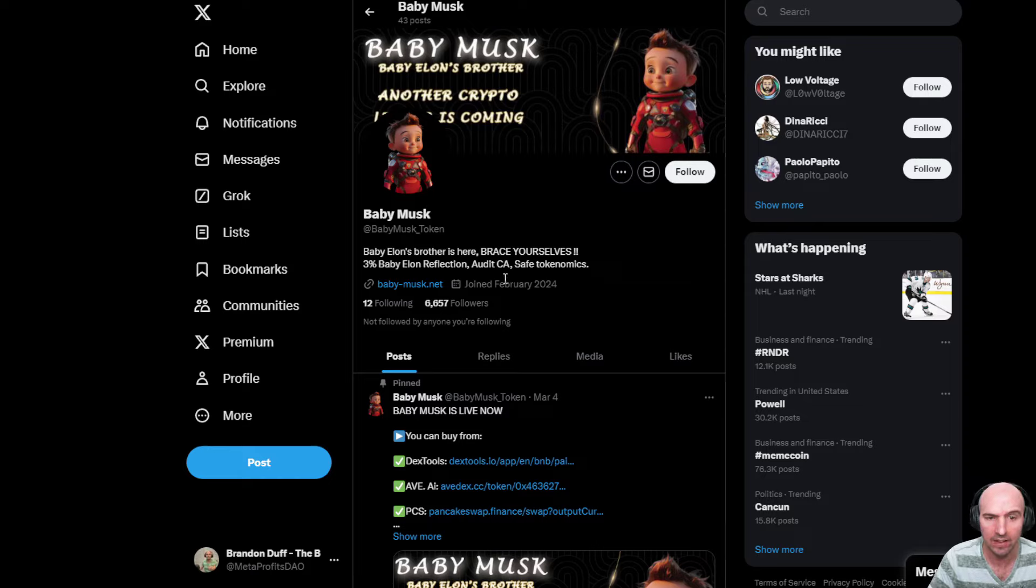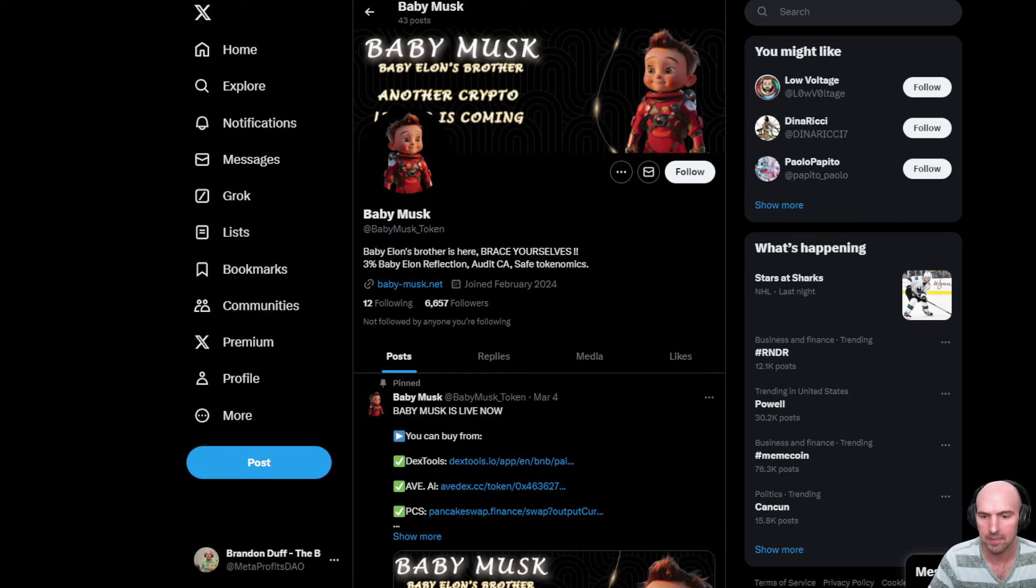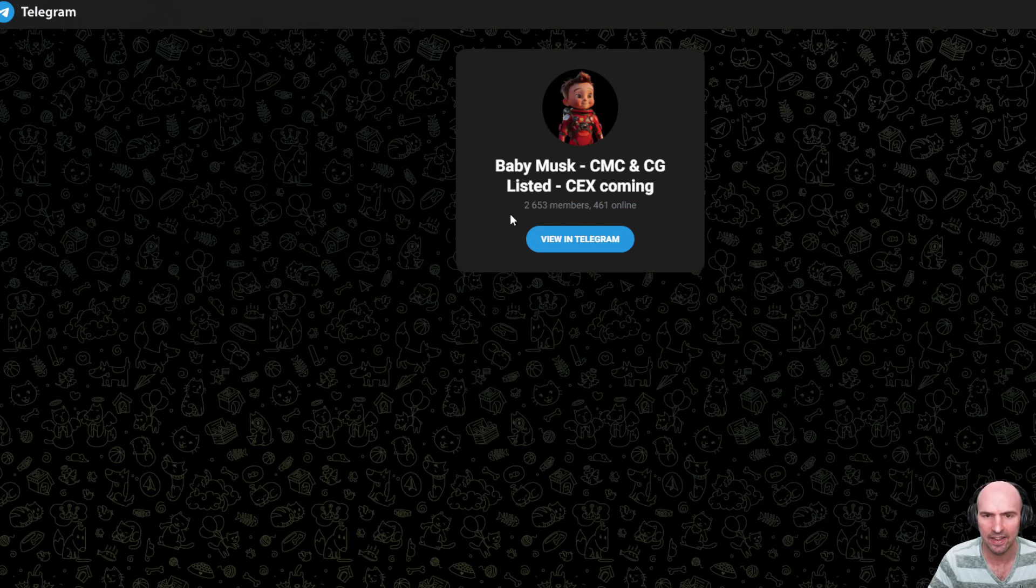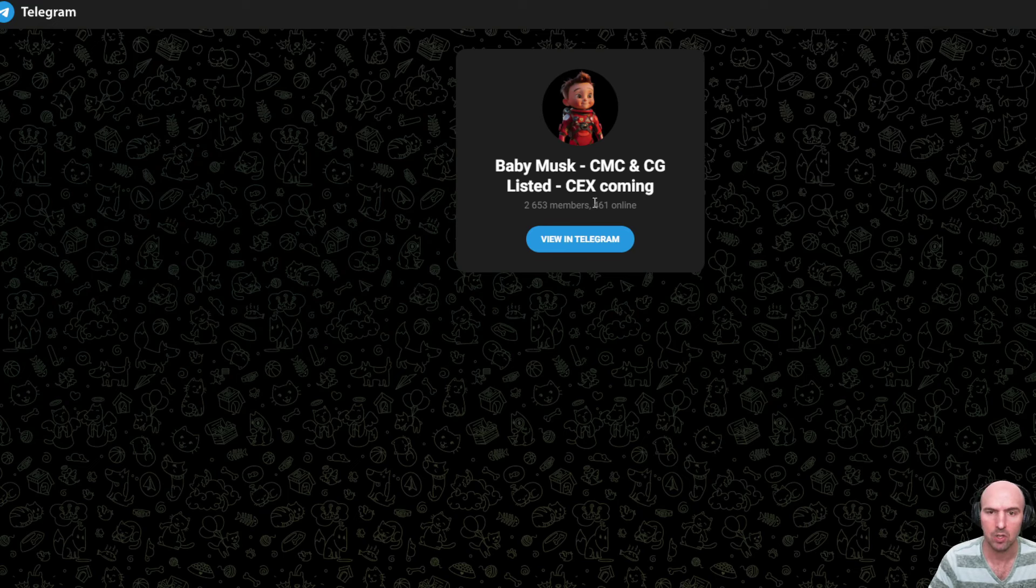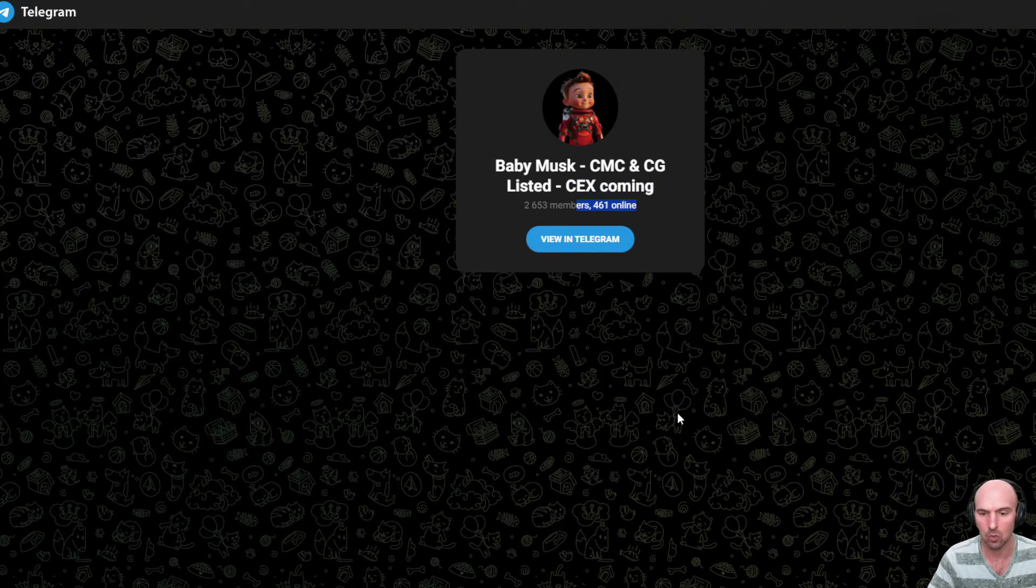They already have 6,000 followers on Twitter. And if we just look over the Telegram, the Telegram is doing really well. They have 2,600 people in their Telegram with a centralized exchange listing coming up and 461 people online.